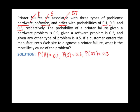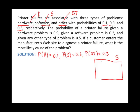We are considering these mutually exclusive events — they don't overlap, and you're only going to have one and only one type of these problems. So if we look at the sample space of all the printer failures, we can break them up into three mutually exclusive regions: hardware problems 10% of the time, software 60% of the time, and others 30% of the time. Picture not drawn to scale.